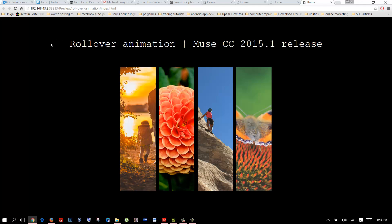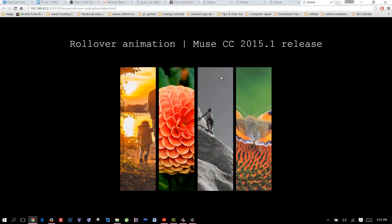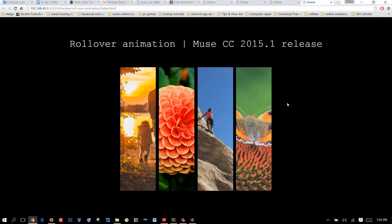It's called Rollover Animation and what it does is you can create boxes or buttons or about anything and you can make this transition when you mouse over and mouse out. You can see like a fading transition which is something you could do already before but it took a lot of work and now it's only a few clicks. It's very simple to do now.